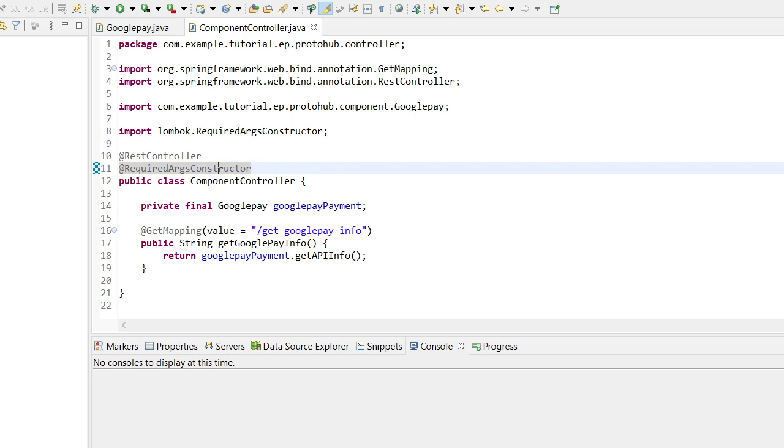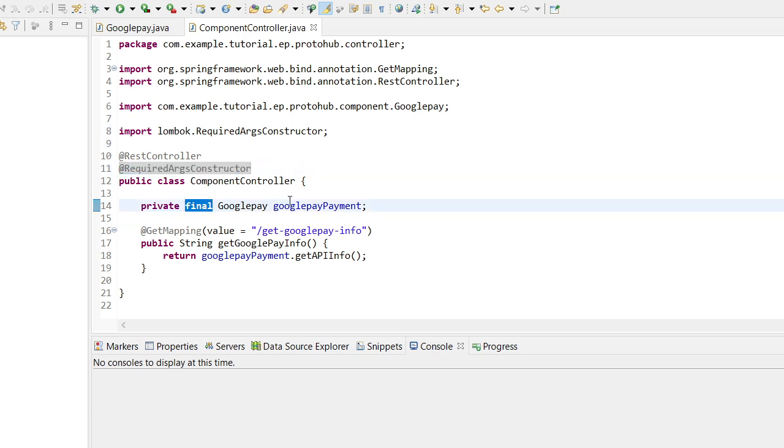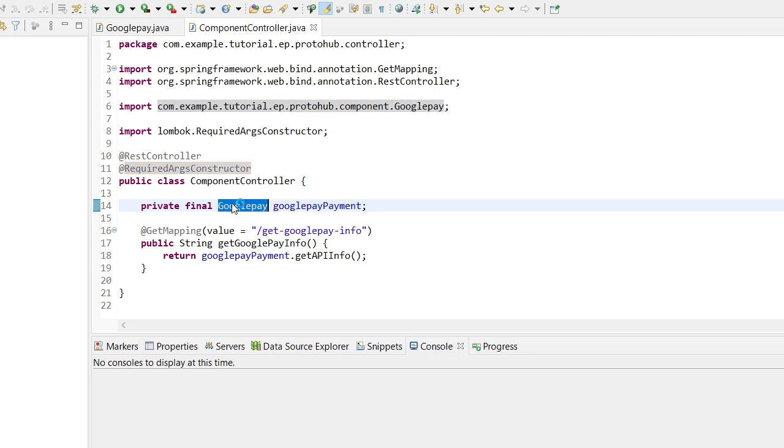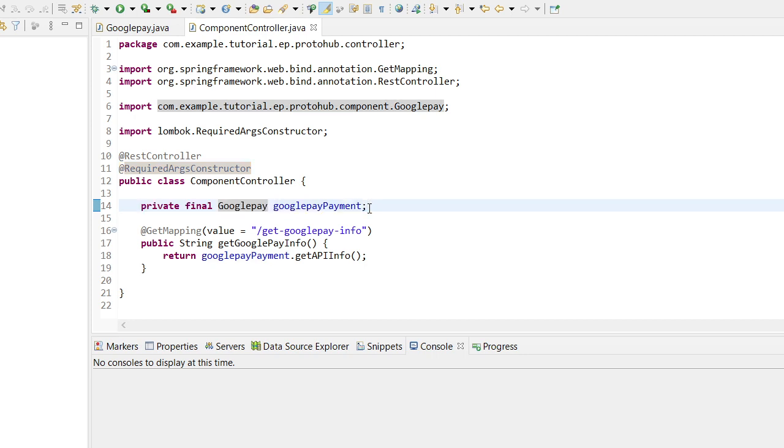Now add @RequiredArgsConstructor annotation at the class level. Thus to do this constructor-based approach, we have added the final keyword to bean declaration and we have added the annotation at the class level.